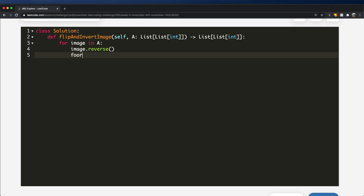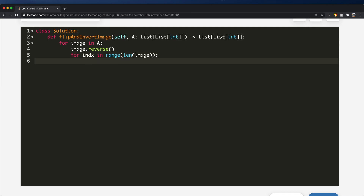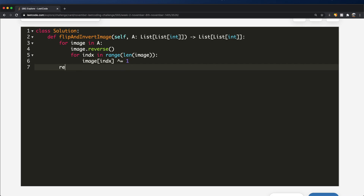That's exactly what we're going to implement. We'll do `for index in range(len(image))` to get each index, then go to `image[index]` and perform `^= 1` — which means `image[index] = image[index] ^ 1`. And then we're just going to return the value A.